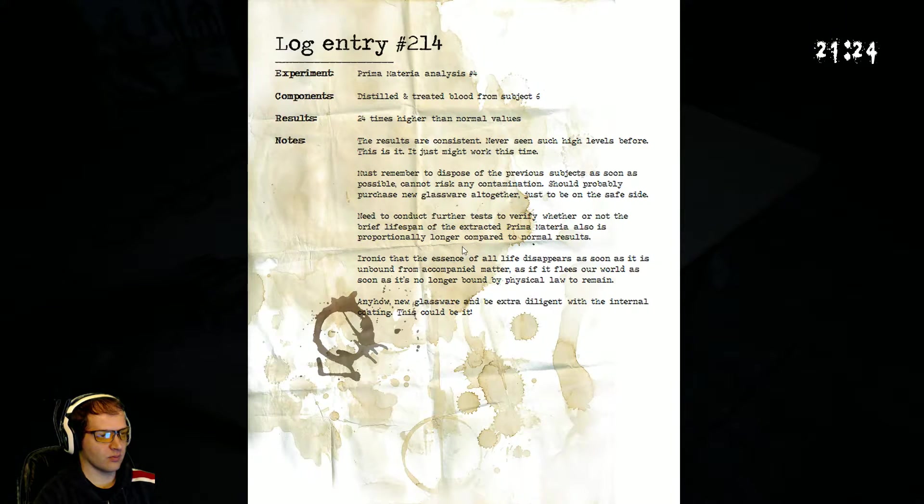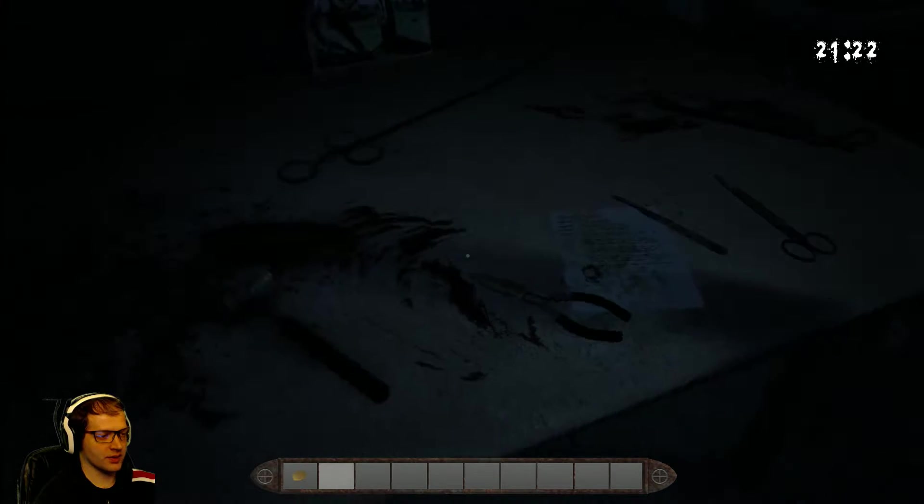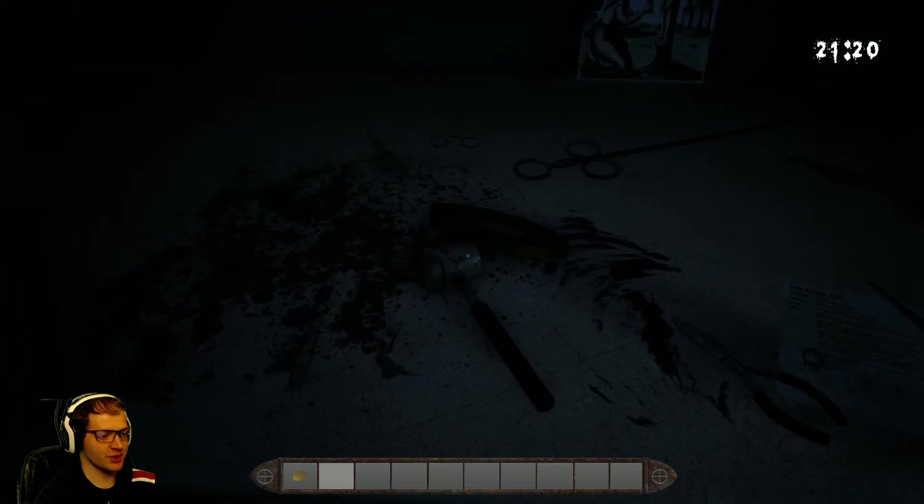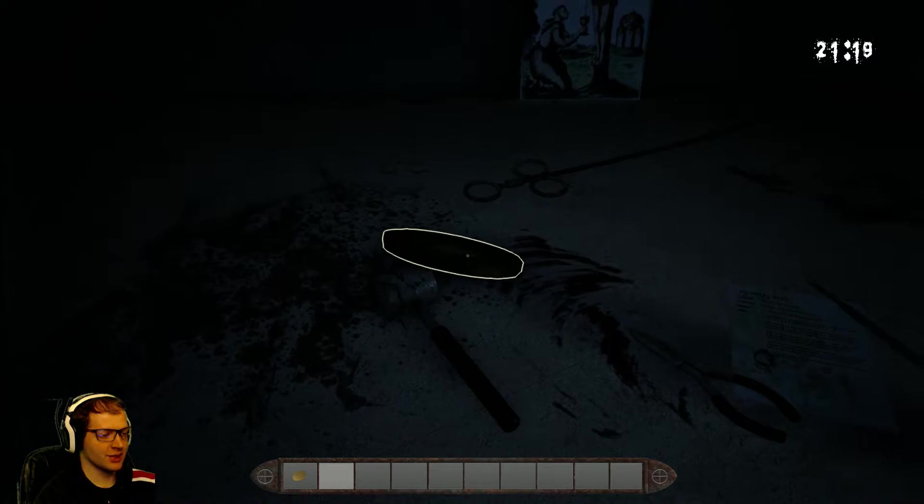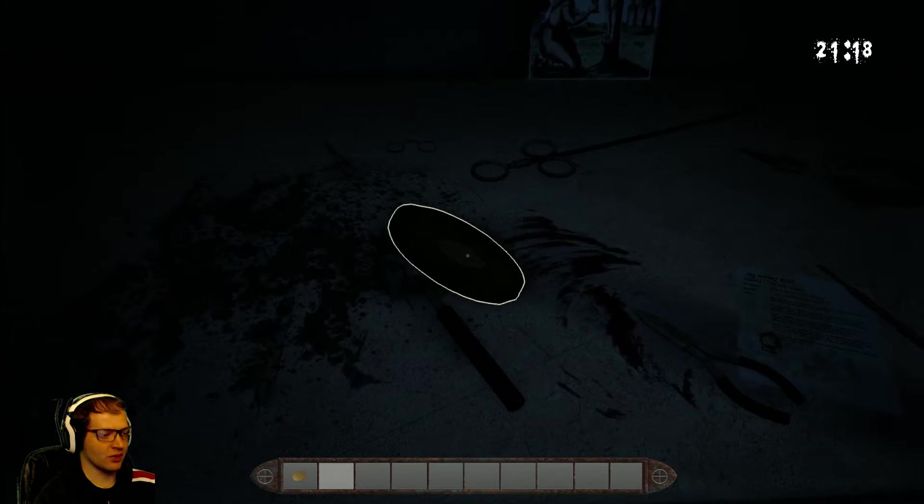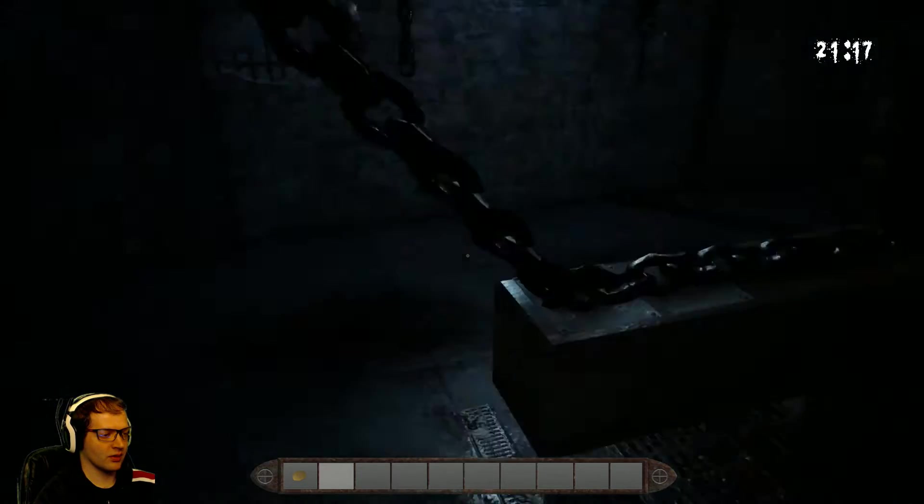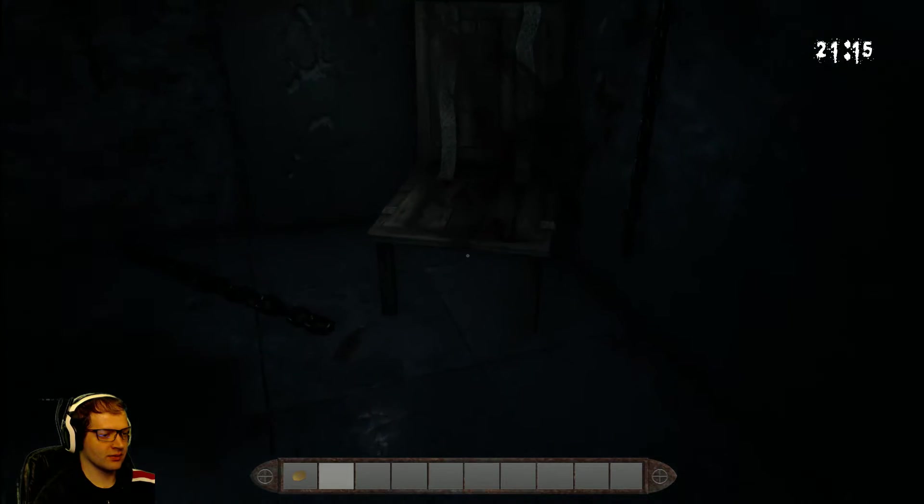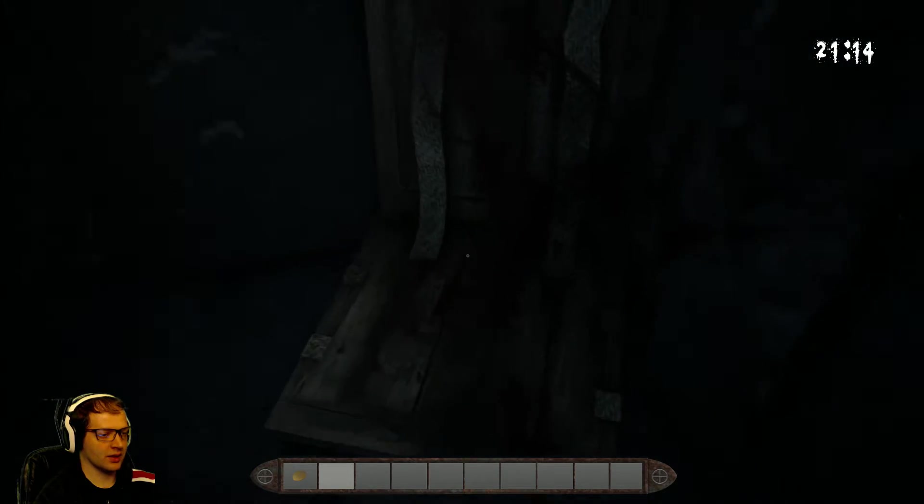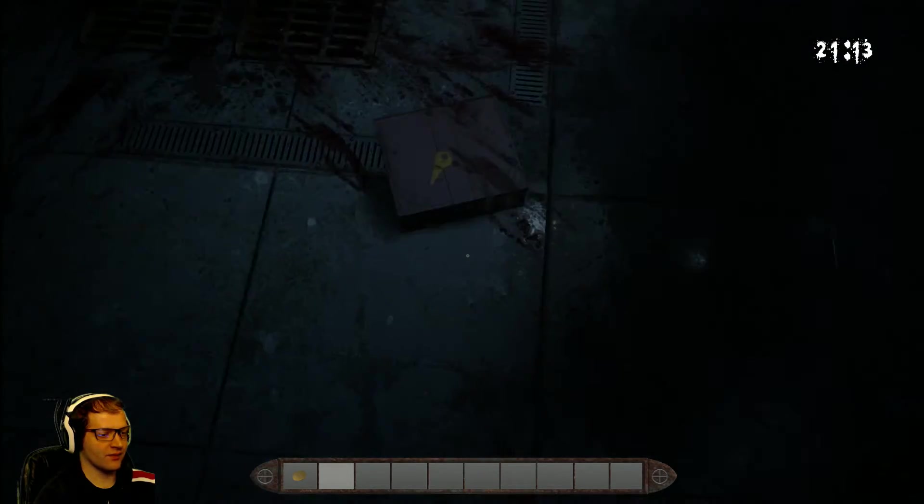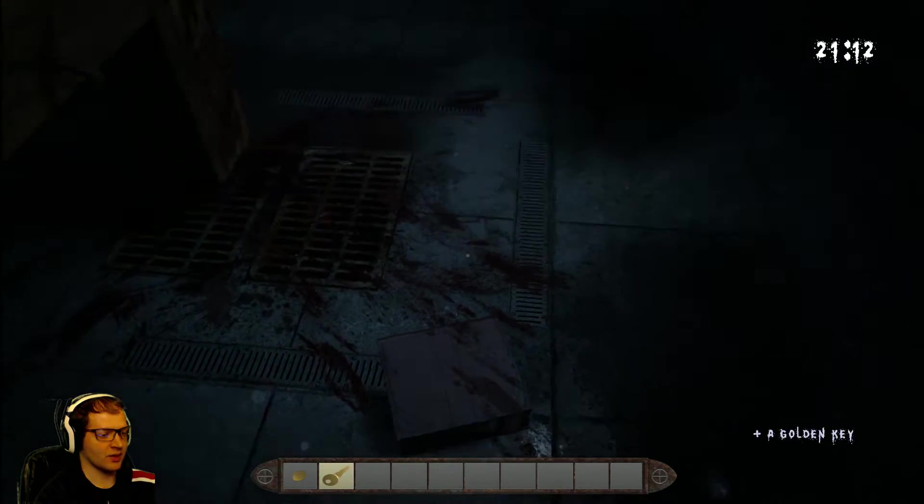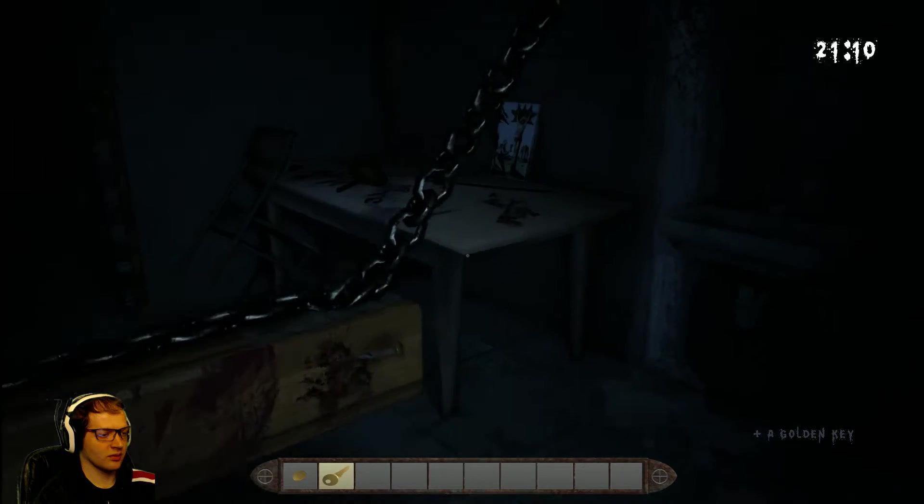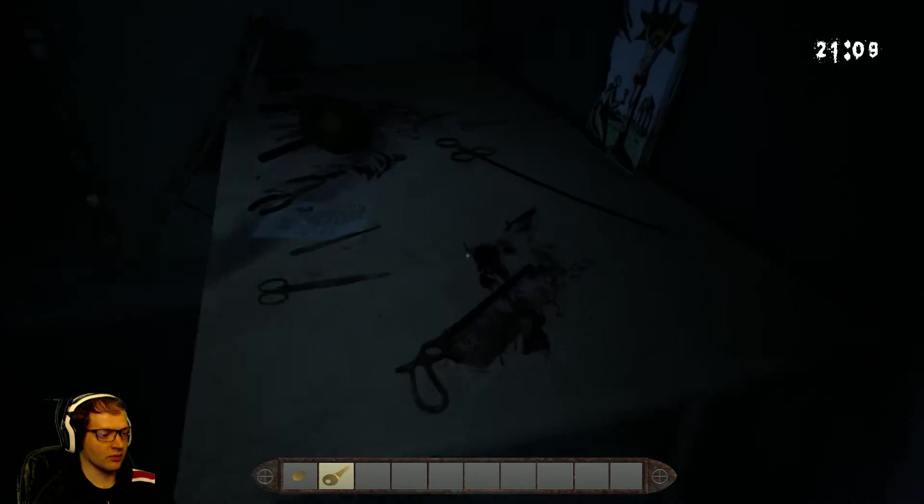Seven is the moon. So... All right. There's a little bit more information about the patient. Seven is the moon. I still don't have the fuse, though. But I do have a key.